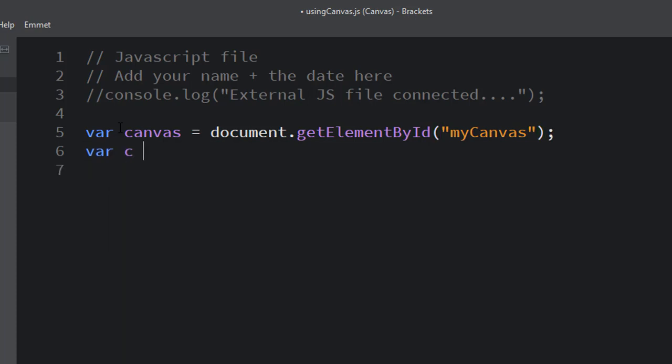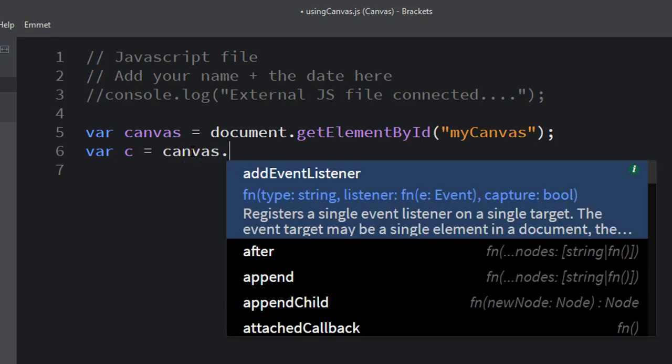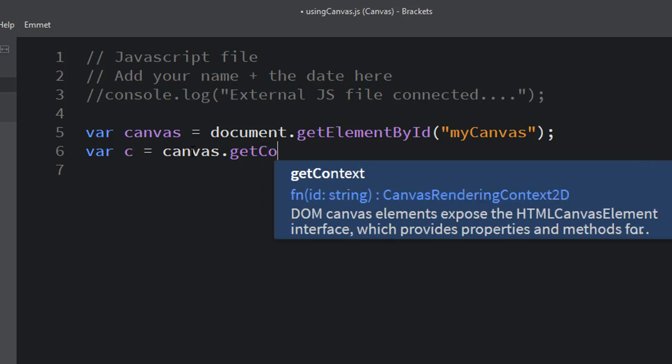Then once we do that, we're going to create another variable. We'll call it c for short. This is going to be our drawing context. Think of it as the pen or pencil that you're drawing with. We're going to give it the value of canvas.getContext...